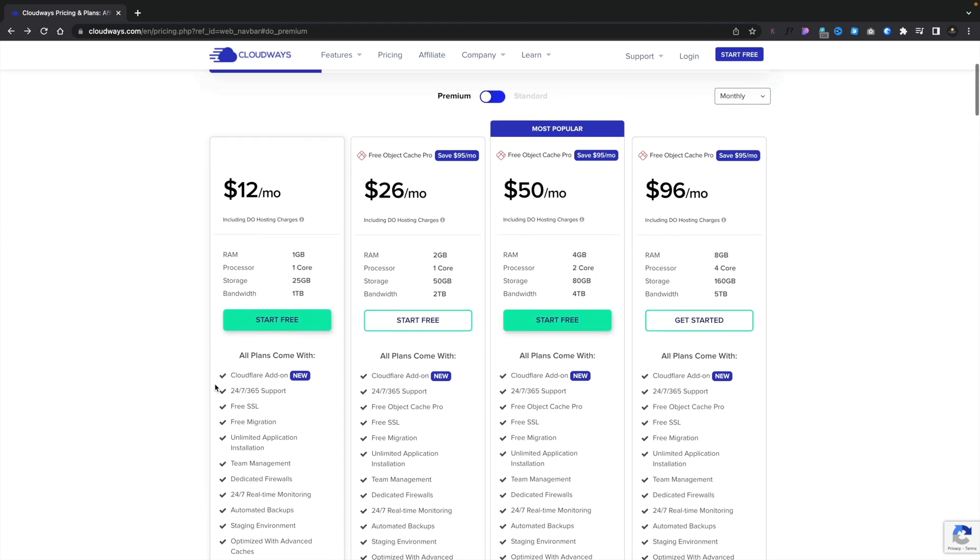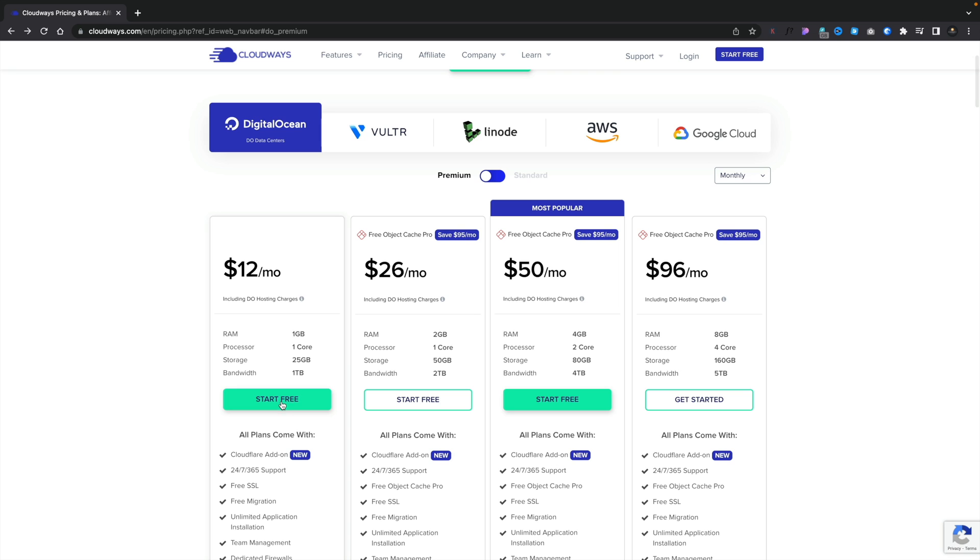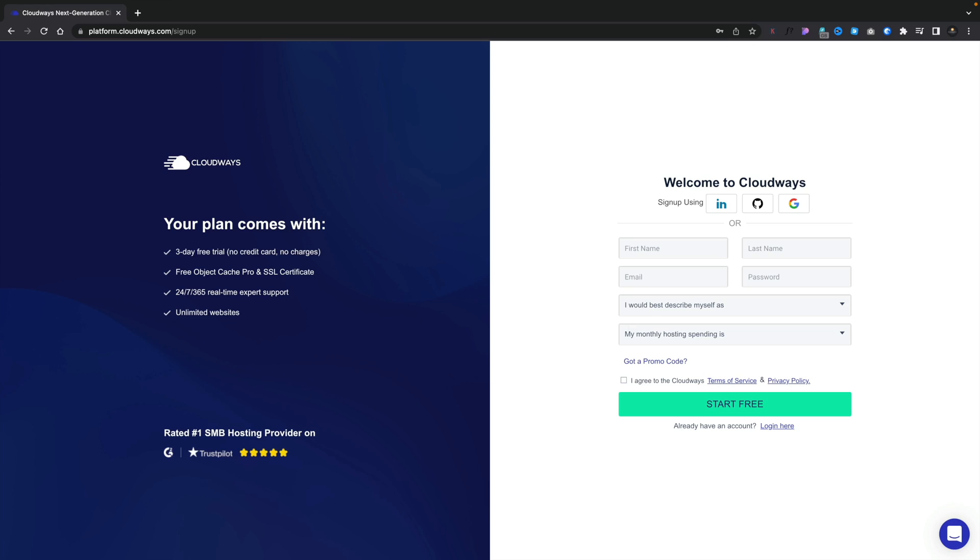So what we need to do is go ahead and choose the option to start for free. This then takes us over to the sign up page. And the nice thing about this is we can test this out for three days with any of the plans without spending a single penny. This gives us the ability to test things out. We don't need to put a credit card in or anything else like that. So it's a nice, simple way, setting things up, testing it to make sure you're 100% happy. So I'm going to go ahead and fill out the details, and then I'm going to set up my account, and we'll take a look at the Cloudways dashboard.